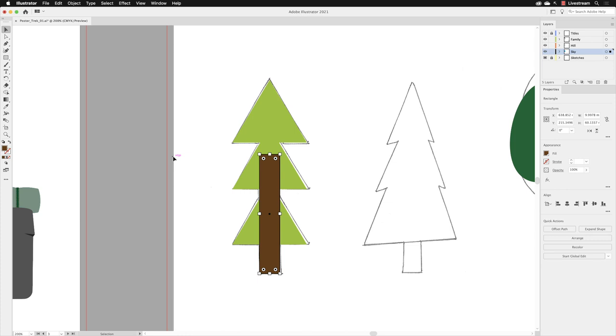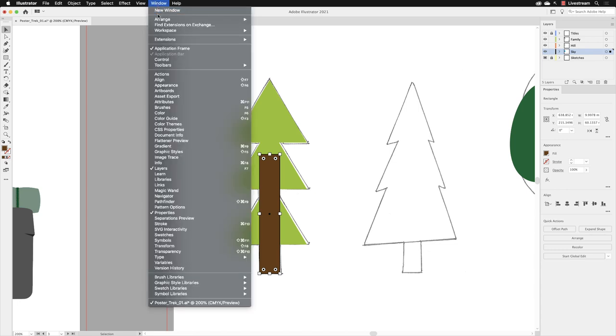The only downside is that our basic tools panel does not include the free transform tool. It's a real shame because it is an important tool and it's handy to have, even if you're new to Illustrator. To access it, we need to go up to the Window menu and go to Toolbars and pick what's called the advanced toolbar. We're going to stick with this advanced toolbar going forward.